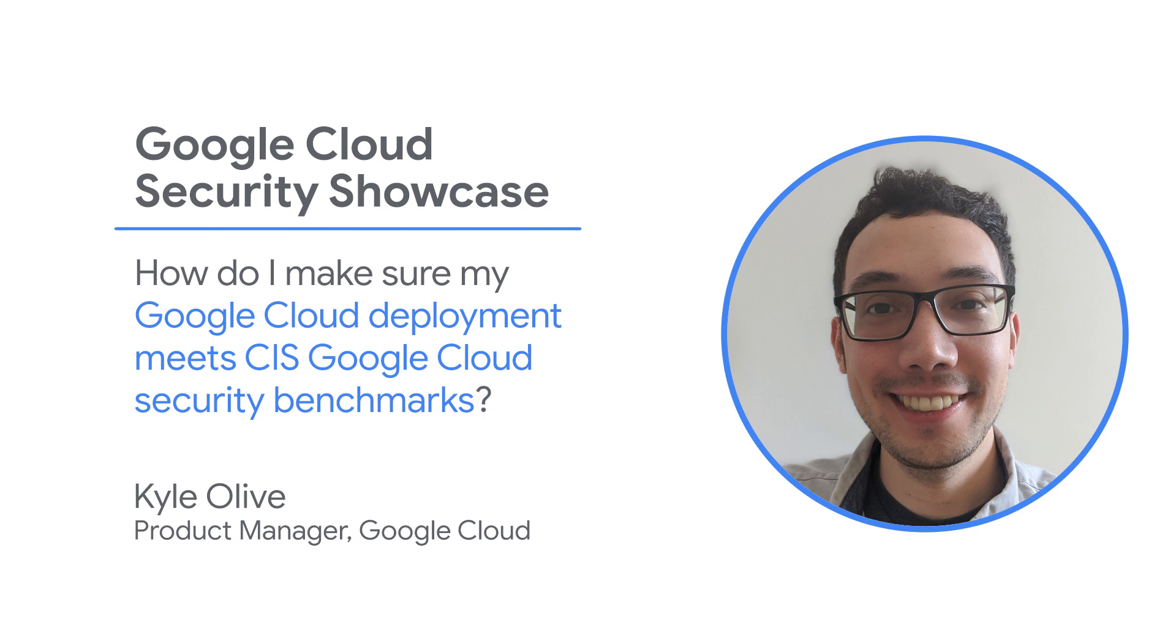How can I make sure my Google Cloud deployment meets the Center for Internet Security's Google Cloud Security Benchmarks?